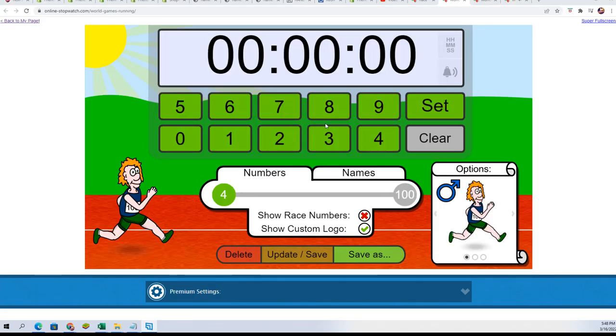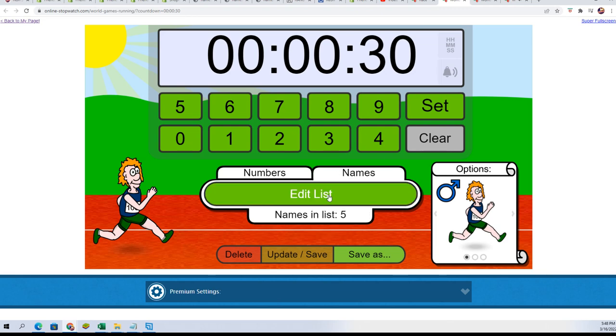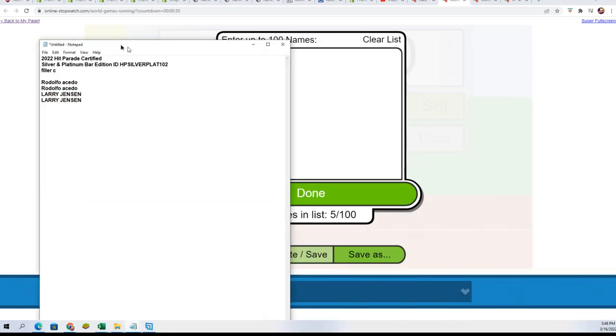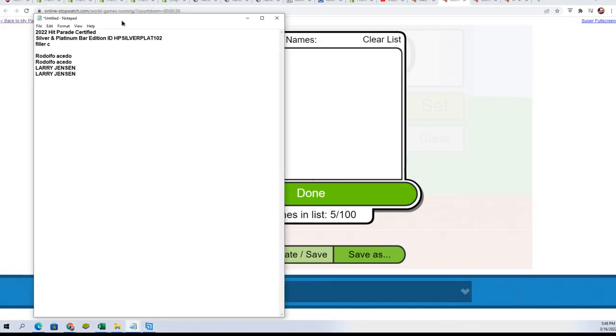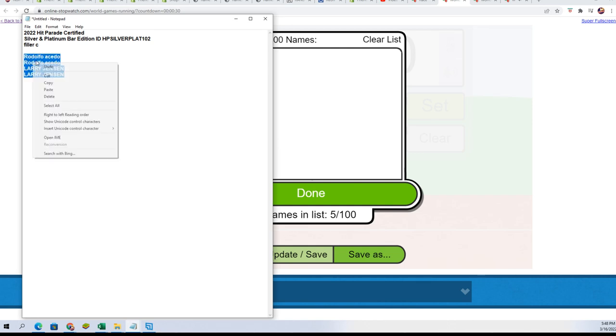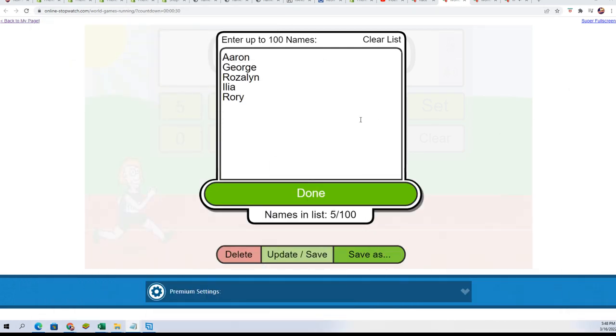Alright, we got a big race going down. Sorry, this is filler C for the platinum bar silver bar break. We have Rudy and Larry that are going to be in the race.